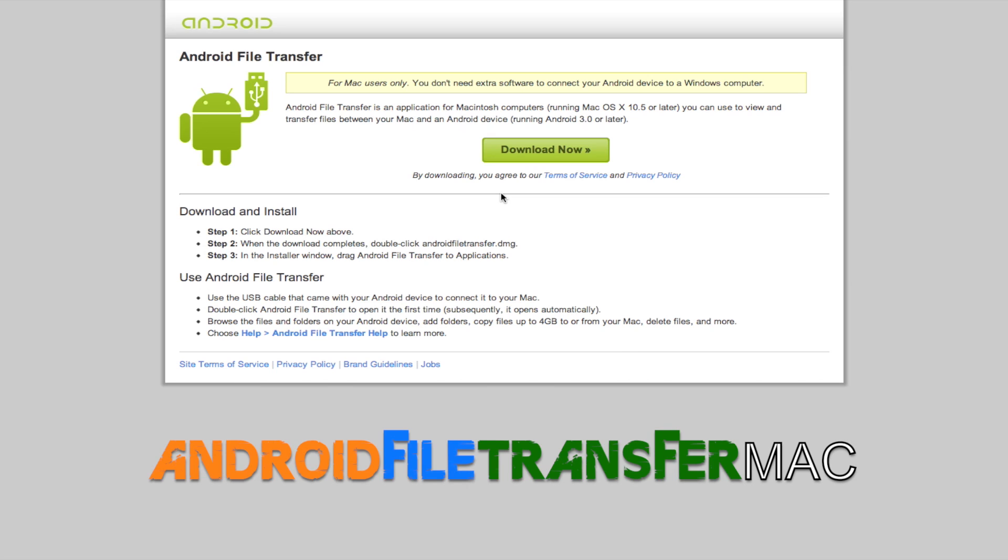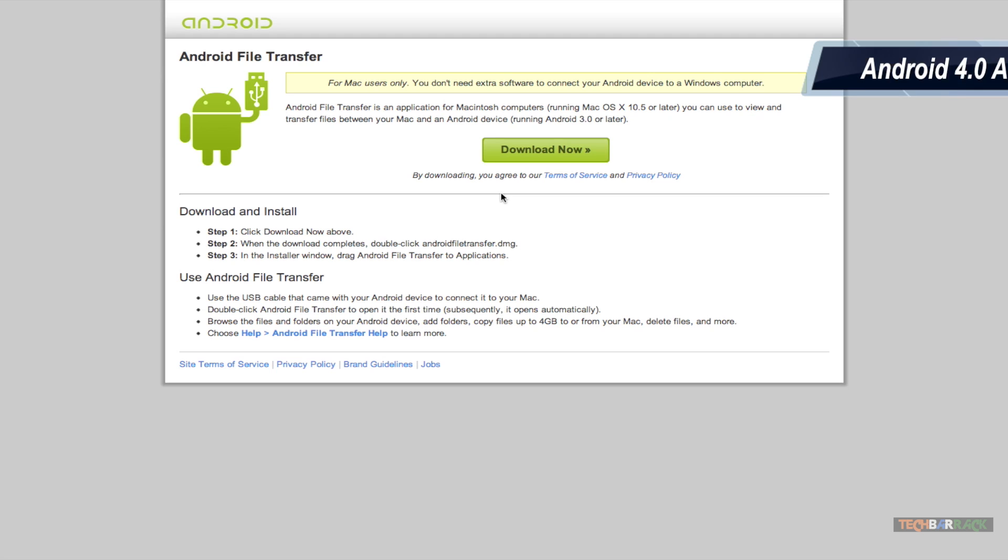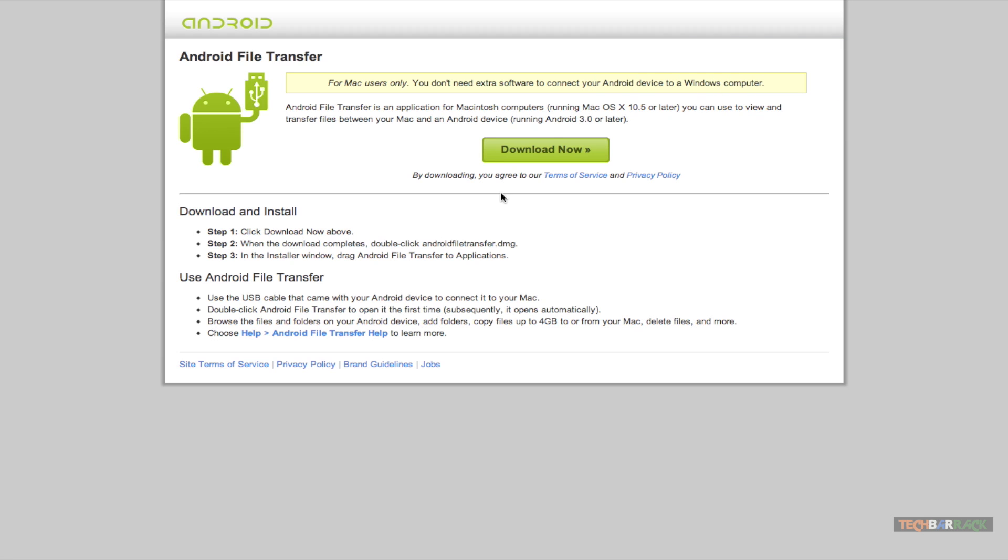Hey guys, what's up? This is Nayan here from Tech Barracks Solutions, and today in this Android tutorial we will learn how to transfer files via USB on Android devices running Android 4.0 or above. In Android 4.0 and above, Google has removed the USB feature where you can mount and unmount the Android device. However, now they